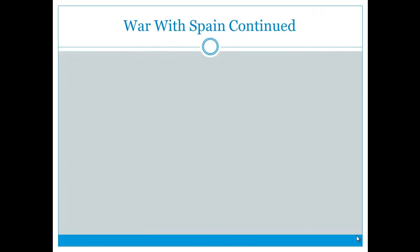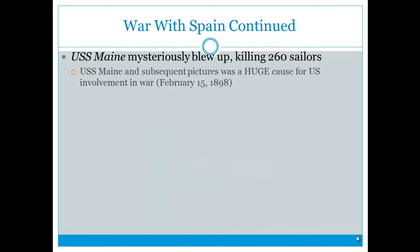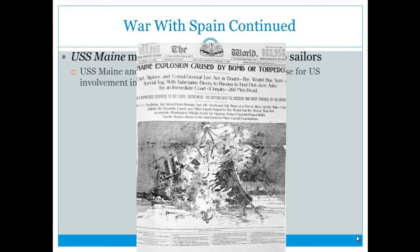The United States eventually went to war. The USS Maine was stationed in Cuba and mysteriously blew up, killing 260 sailors. Newspapers like the World ran headlines such as 'Maine explosion caused by bomb or torpedo?' — an example of yellow journalism that made the Spanish look bad and pushed Americans toward war.